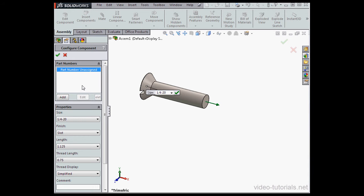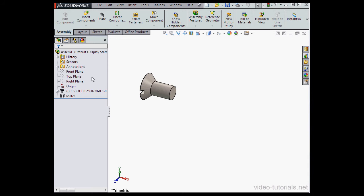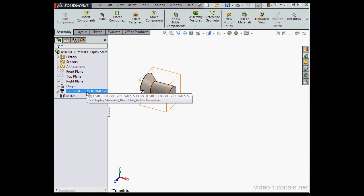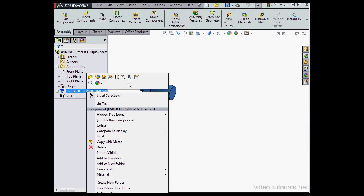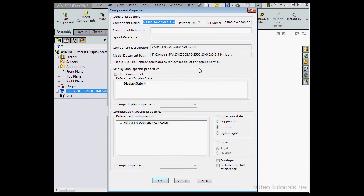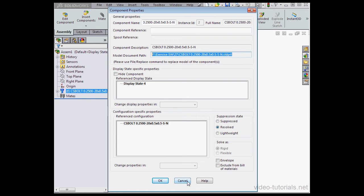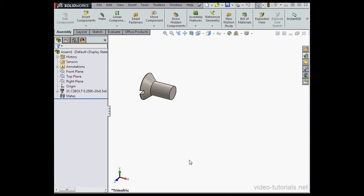SolidWorks saves the second part in the folder we specified. Now let's right click, select Component Properties. Here's the location of our components. Let's cancel out and save our assembly.